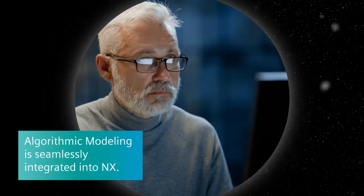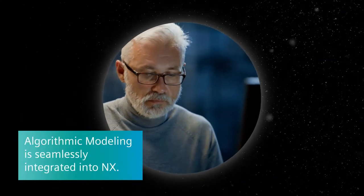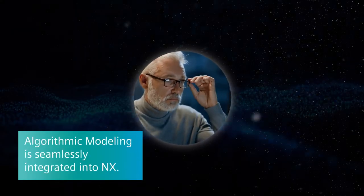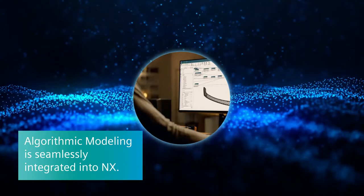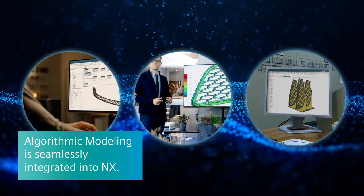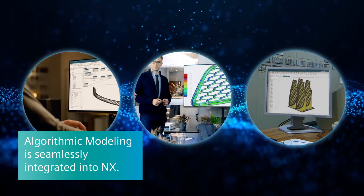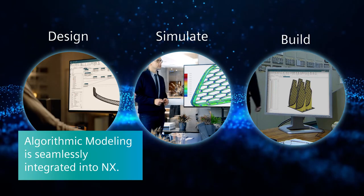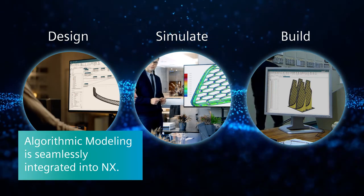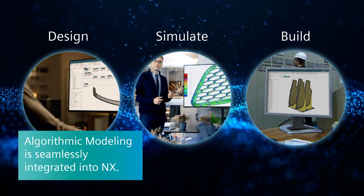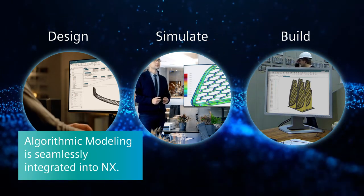And, unlike traditional design software that doesn't integrate with your other tools, algorithmic modeling is seamlessly integrated into NX, enabling your teams to simulate and build designs with familiar industry-leading NX capabilities.